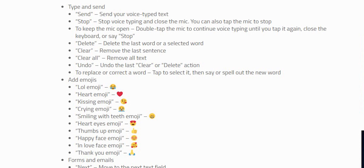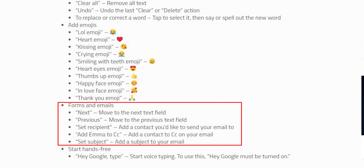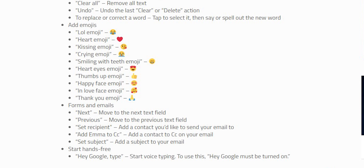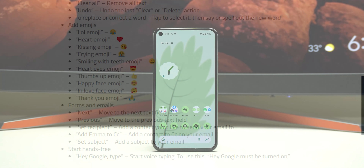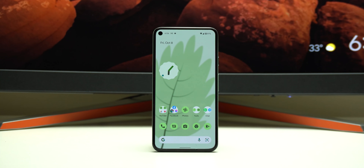They also shared tons of other commands that can be used — like 'send,' 'stop,' 'delete,' and more. You can add emojis by saying their names. There's another set of commands for forms and emails, like 'next' to move to the next text field, and 'set recipient' to choose the contact you want to send the email to. I'll leave the article link in the description below if you want to go through them.